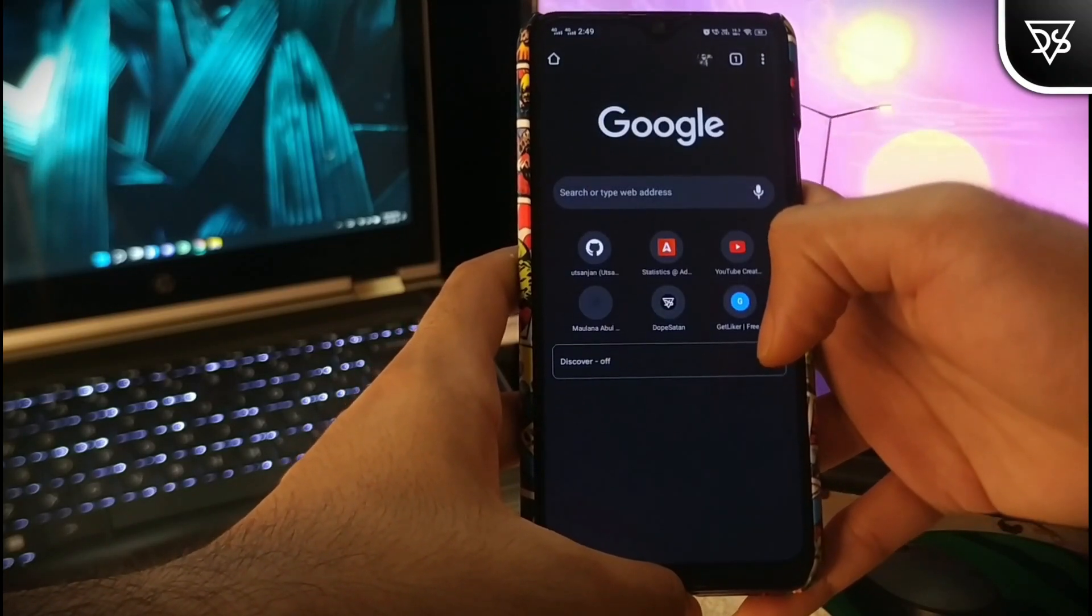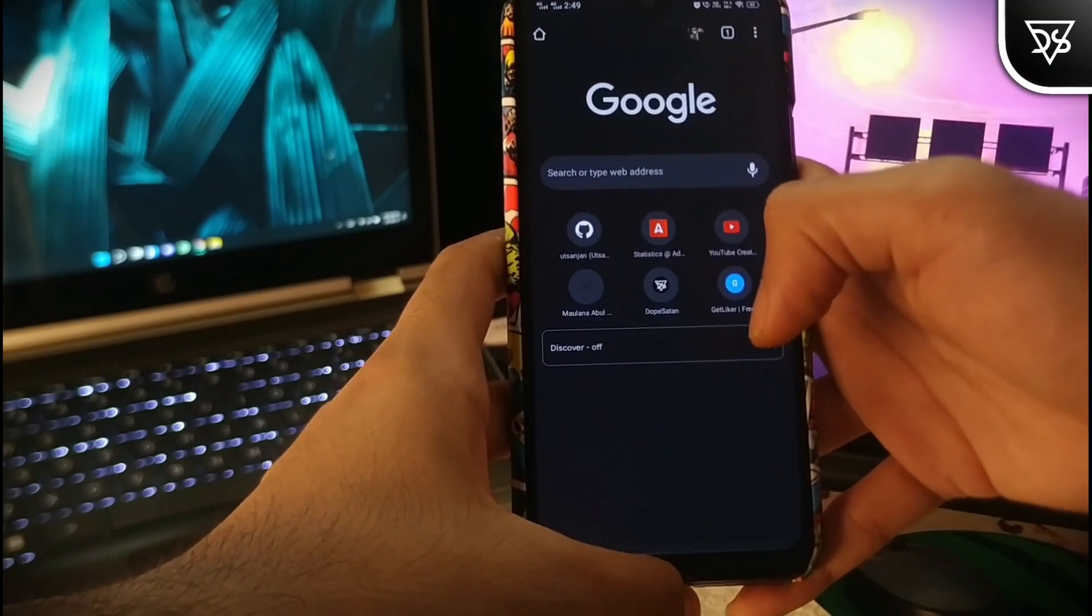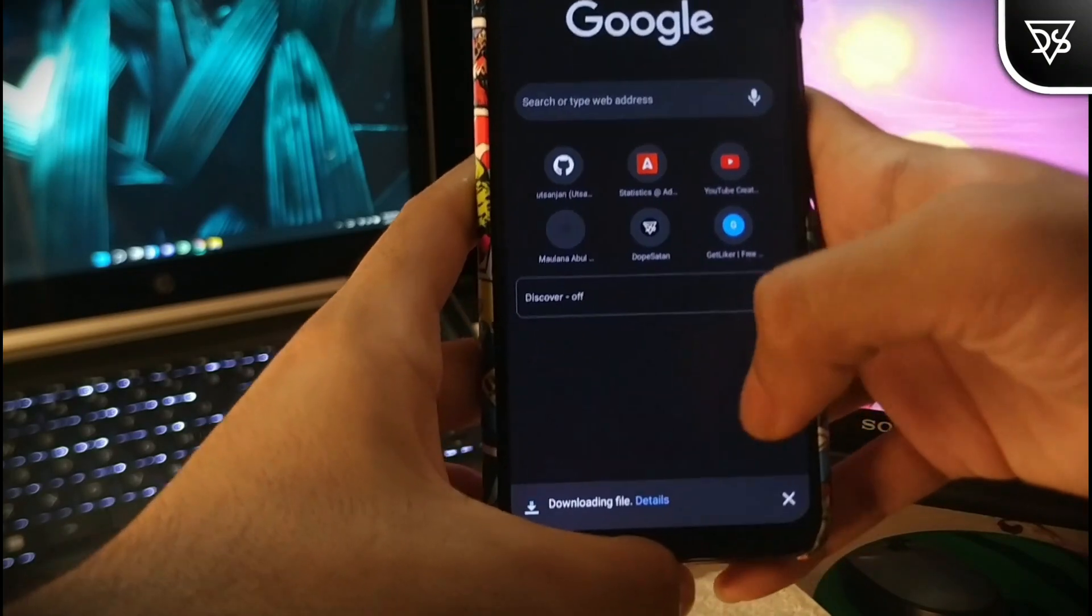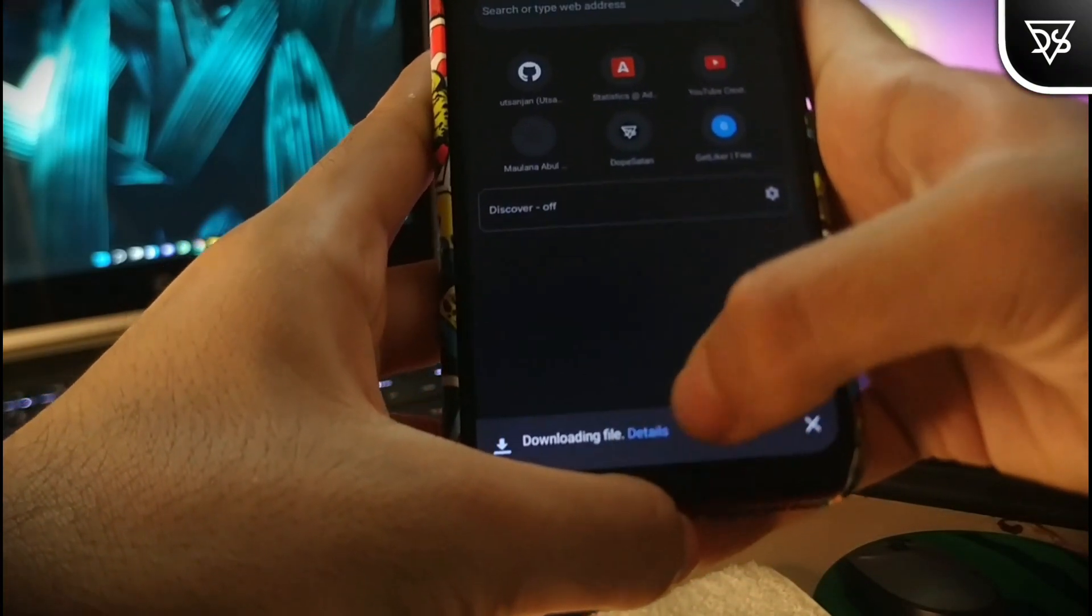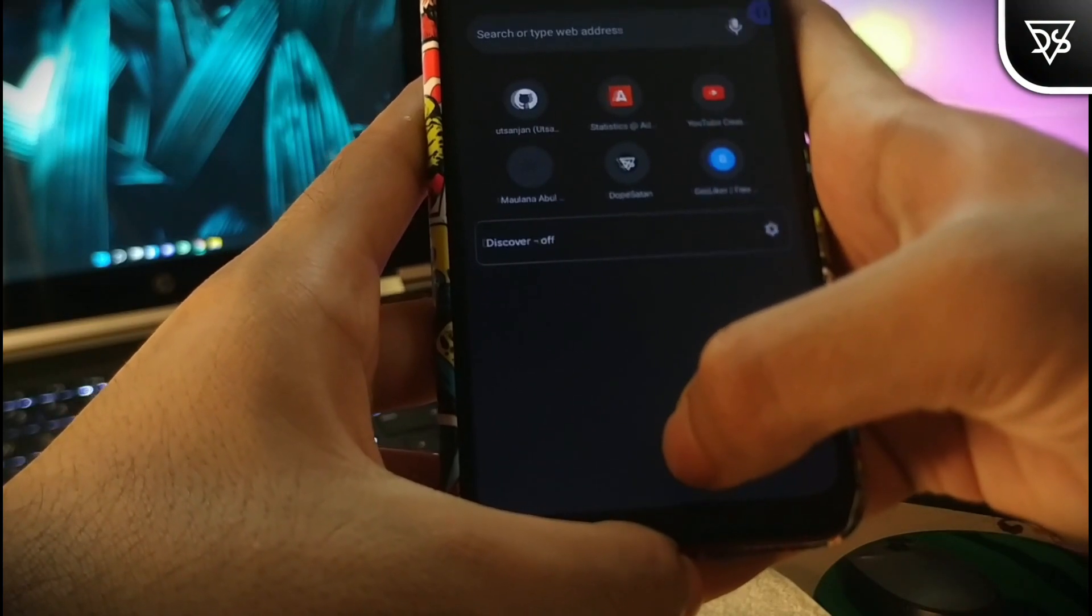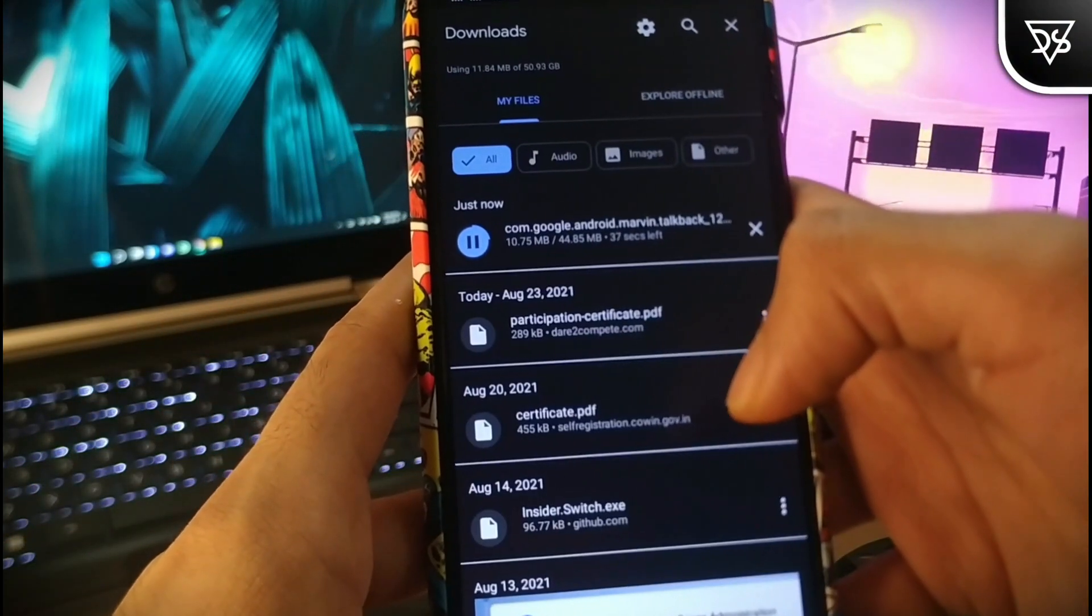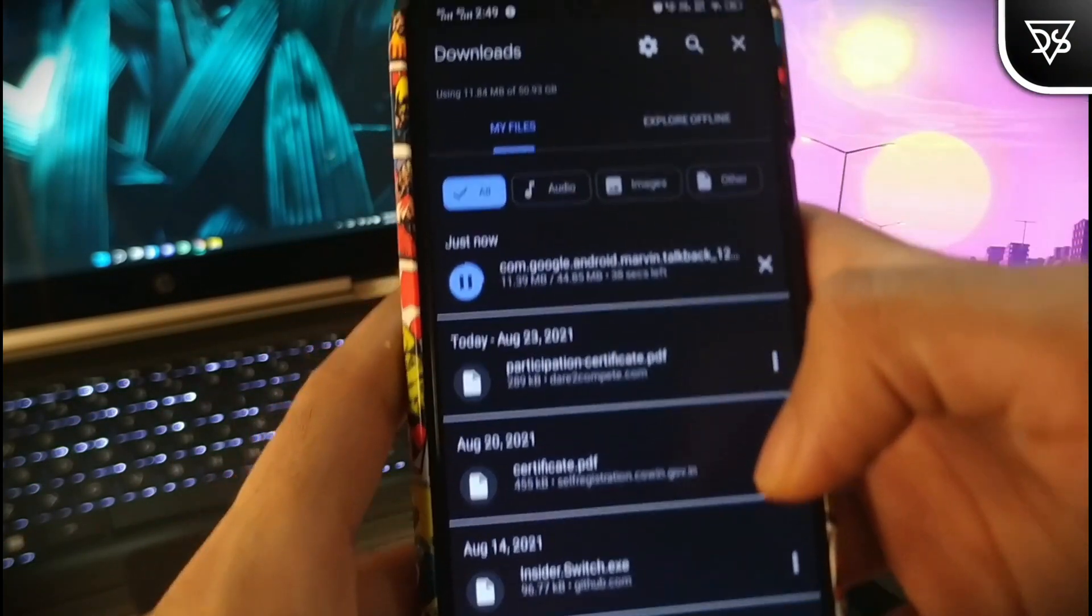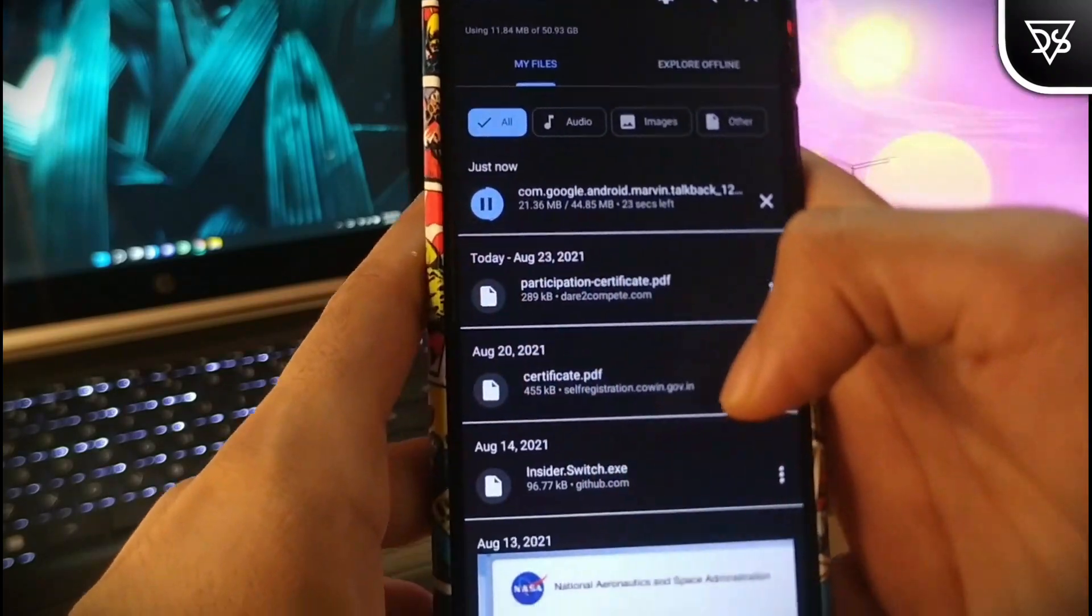So first of all, open the link that is provided in the description. Clicking on the link will download the accessibility suite beta APK. So now grab your coffee mug and wait for the download to complete.